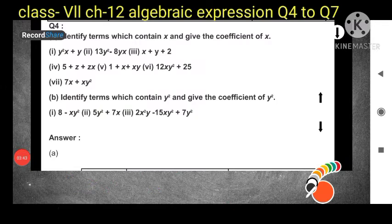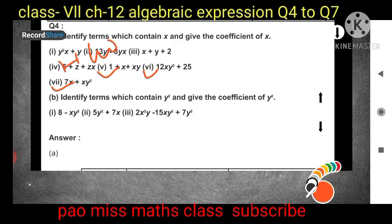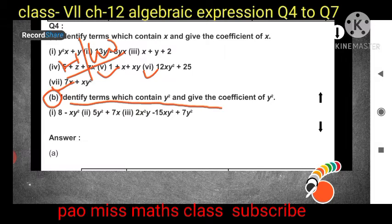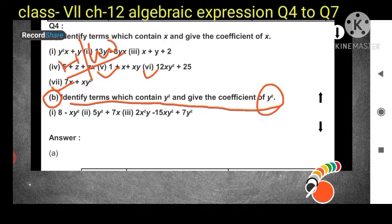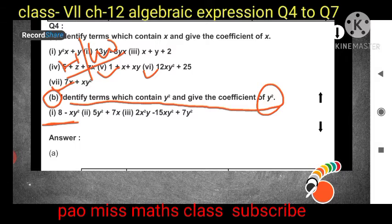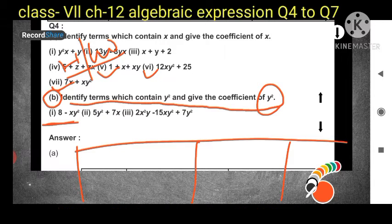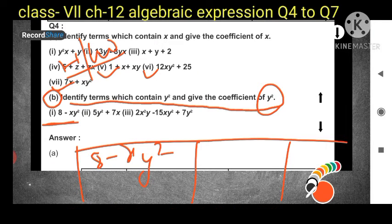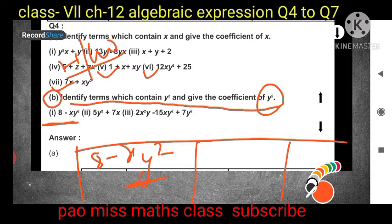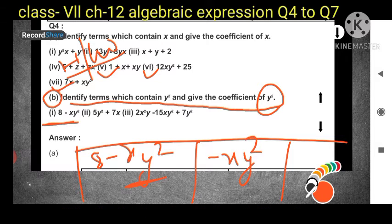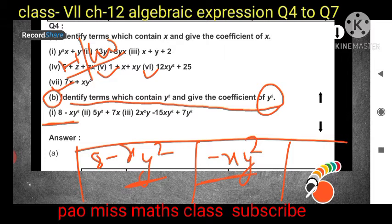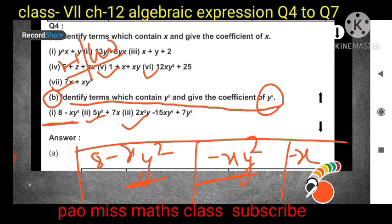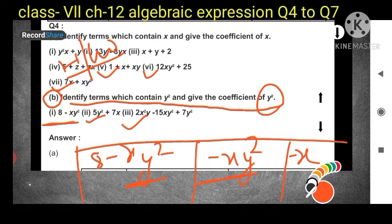Questions 5, 6, and 7 will be your homework. For Part b, we have to identify terms containing y² and give the coefficient of y². The first expression given is 8 - xy². The term containing y² is -xy², and the coefficient of y² is -x. The remaining two questions are your homework.